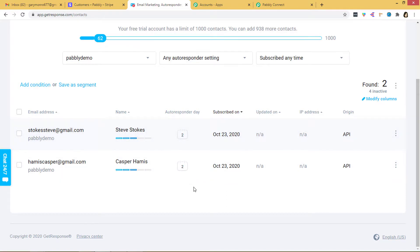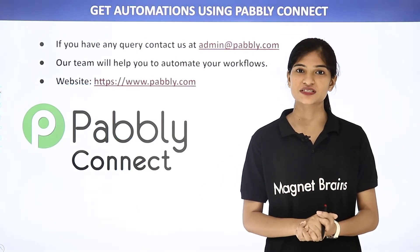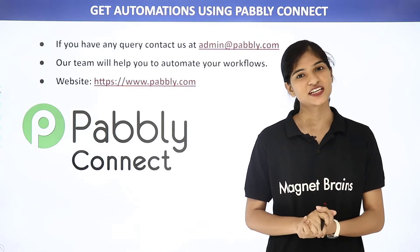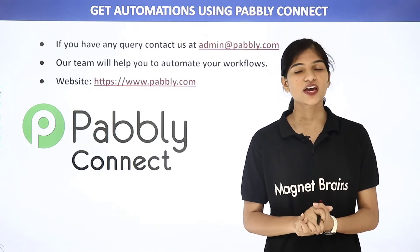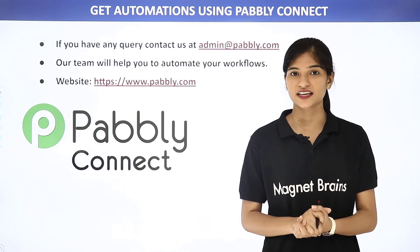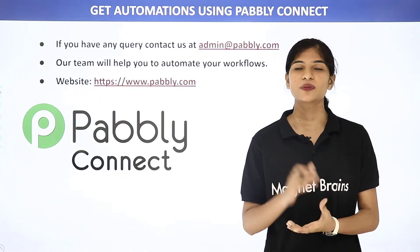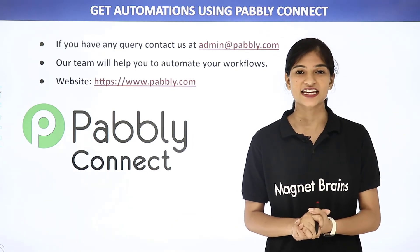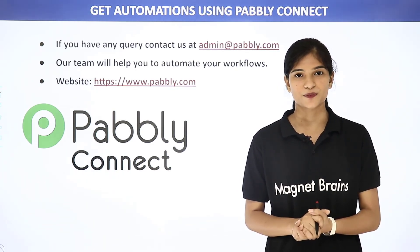We have successfully integrated Stripe and GetResponse. What happened here is the information came from Stripe to Pabbly Connect, and then from Pabbly Connect to GetResponse. Now every time a new customer is created in Stripe, they will automatically be added as a contact in GetResponse. Not just these two applications — you can integrate any software using Pabbly Connect. If you have any queries, contact us at admin@pabbly.com. Our team will help you automate your workflows. You can also visit our website at www.pabbly.com. Thank you.